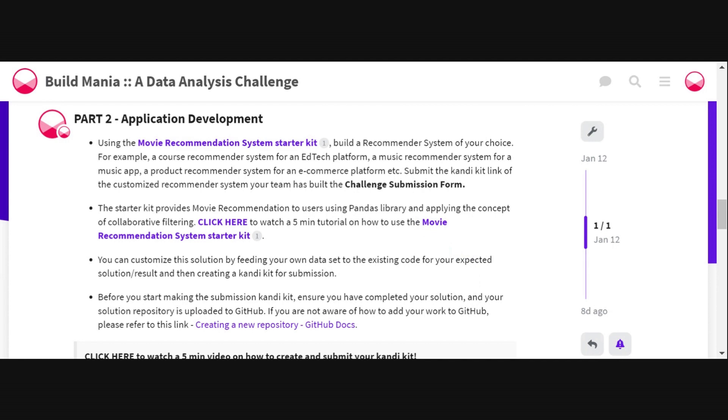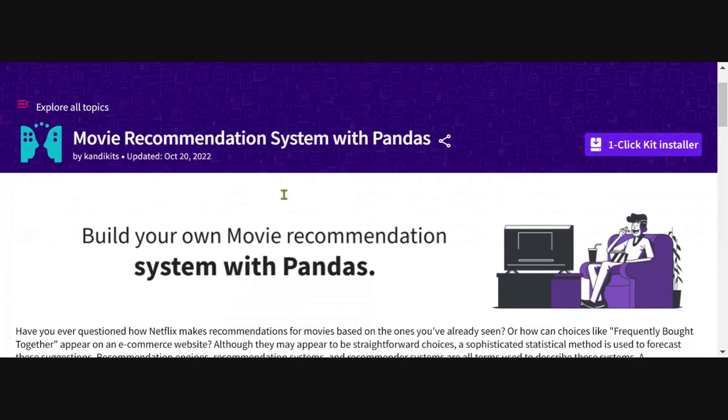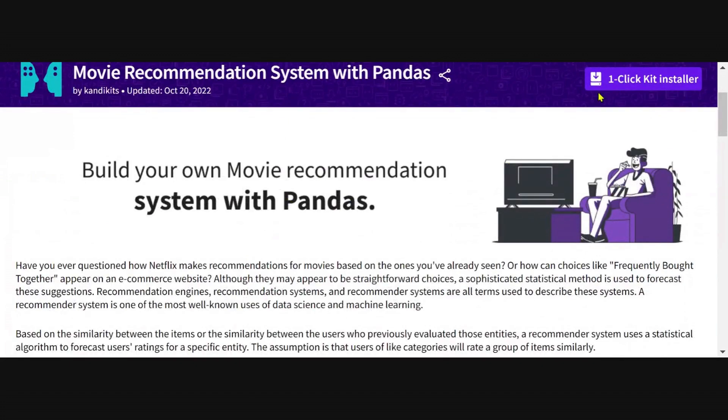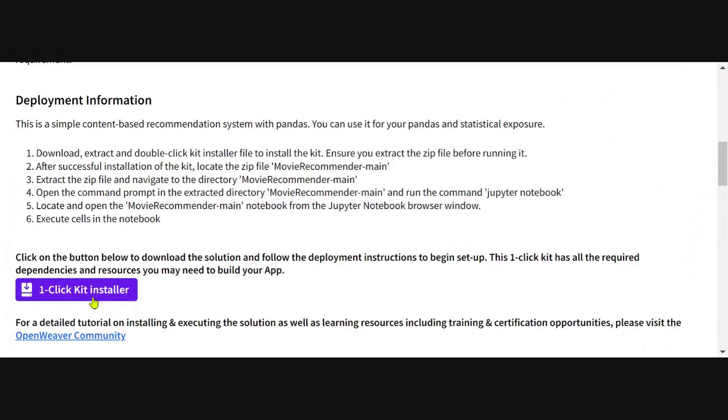This is a one-click solution kit, which means in a single click, you will be able to download, install, and run this entire kit right up to seeing a complete working solution.